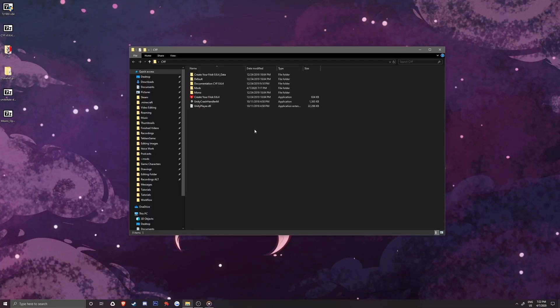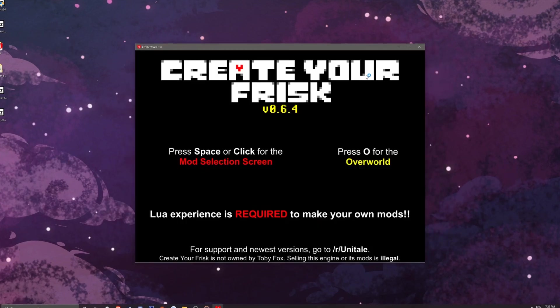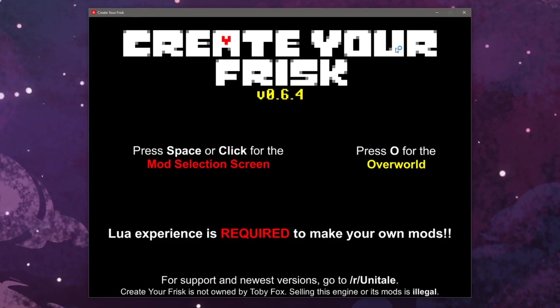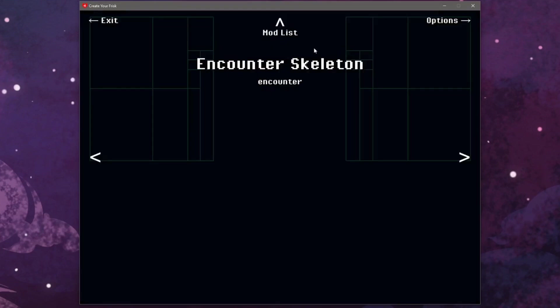We can finally start up Create Your Frisk by clicking the .exe. Once on the main menu, we can hit the spacebar to go to the mod list.